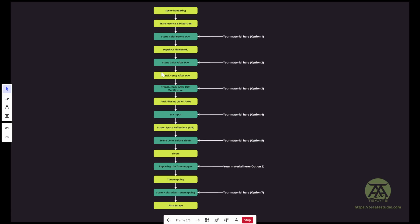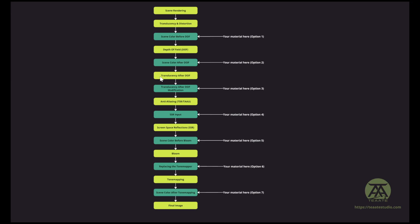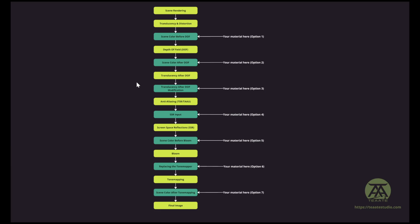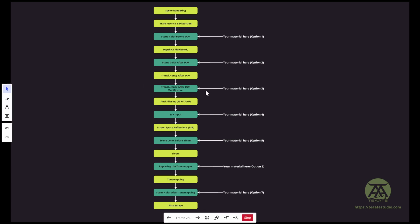Then we do have a translucency after the depth of field. In Unreal, when we render translucency, there are a few options for when the translucency is applied. If the translucency in your material is rendered after depth of field, now you have a chance to modify it. I'm going to show you a cool example about that — we're going to talk about it in detail later.